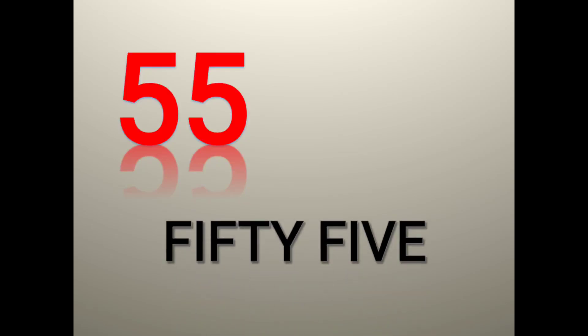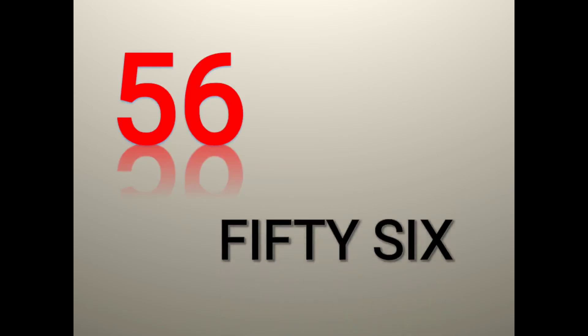54 F I F T Y fifty F O U R four 54. 55 F I F T Y fifty F I V E five 55. 56 F I F T Y fifty S I X six 56.